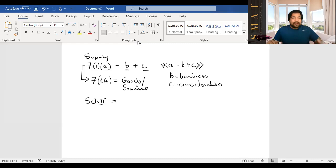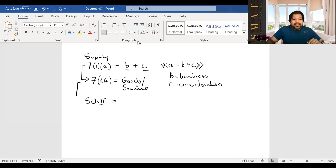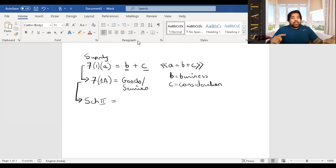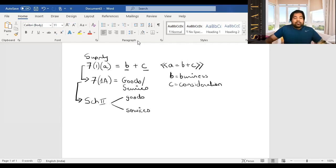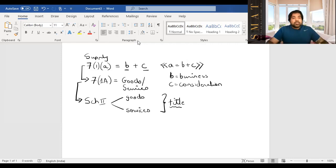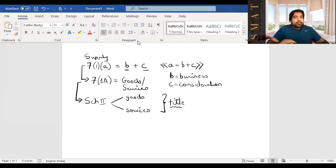Schedule 2 tells you — between goods and services — which one it is. The number 2 signifies choosing between two things. Schedule 2 only applies when 7(1)(a) is confirmed — i.e., A = B + C is satisfied. The key word is title. Is the title — meaning ownership — of the goods being transferred, either now or later? If the title is being transferred, it is supply of goods. If the title is not being transferred, it is supply of services.